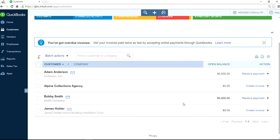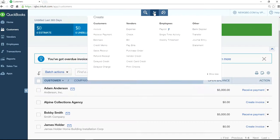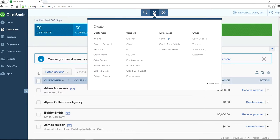Basically what we want to do is move this $5,000 from here to here, and move this other $5,000 from Bobby Smith to Alpine Collection Agency. So Alpine Collection Agency will show a $10,000 balance. What you need to do is create a journal entry. Click the plus sign here — journal entry is right here.